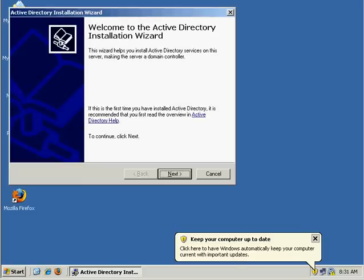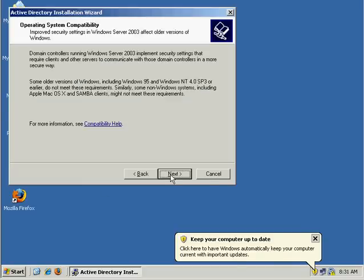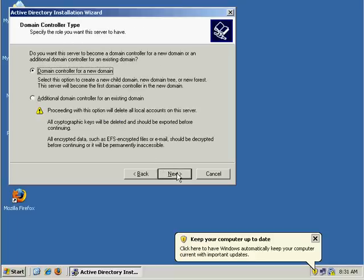So here, welcome to Active Directory Wizard. It's going to take us to a nice wizard and ask us for the operating system compatibility. It's warning us about some older Windows 95 NT systems, we don't have to worry about that.